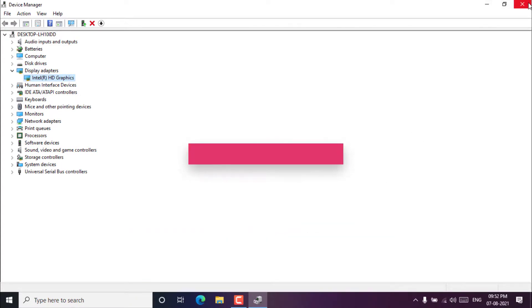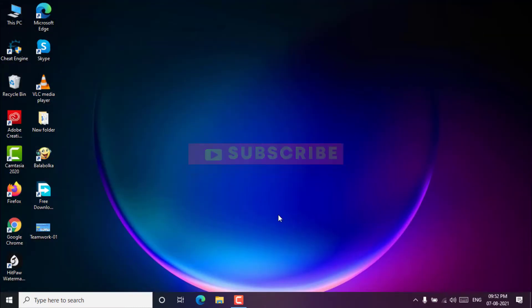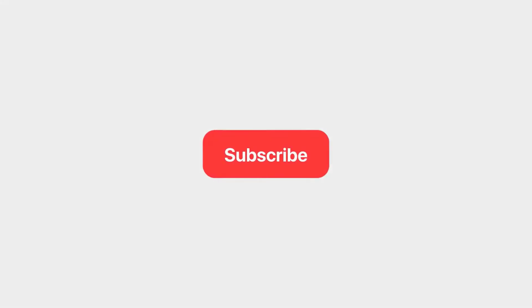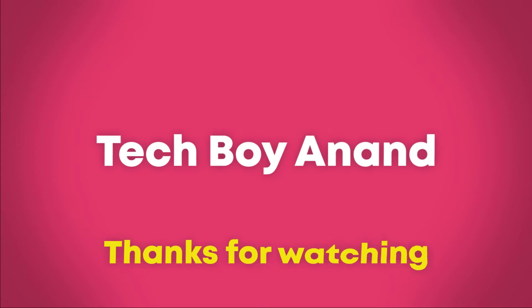I hope this video will help you. Please, don't forget to subscribe my channel. Be sure to subscribe!